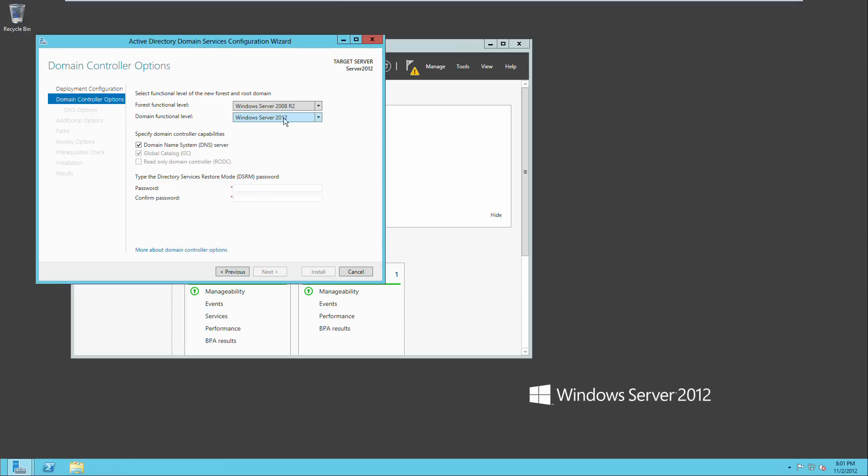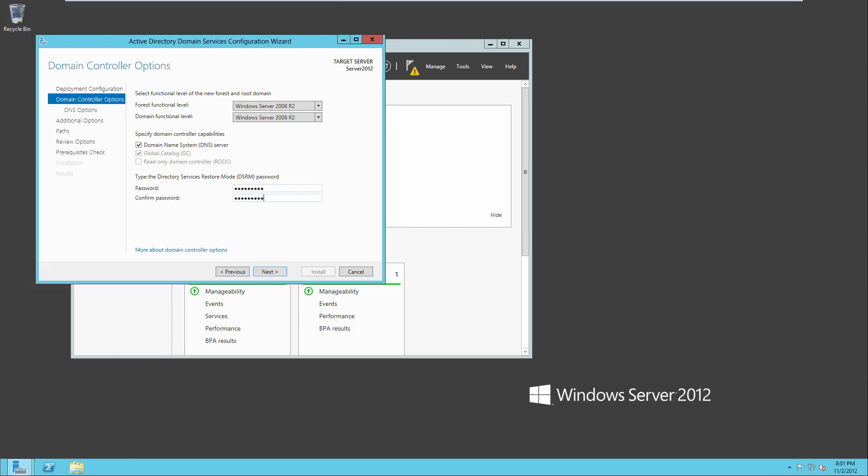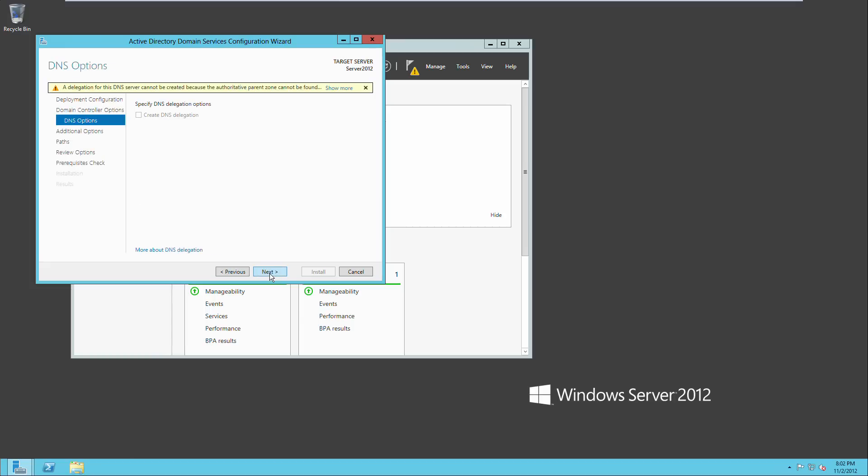We're going to do the same thing for the domain function level, 2008 R2. DNS, that is correct. And this, since it is the first domain controller of the forest, it's going to be a global catalog server. And we'll put our password in, we'll do password one. And next.